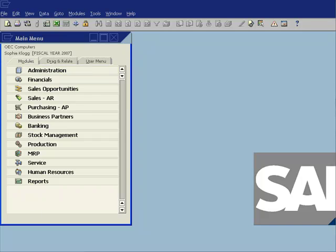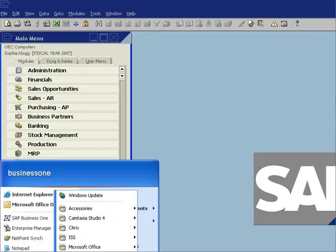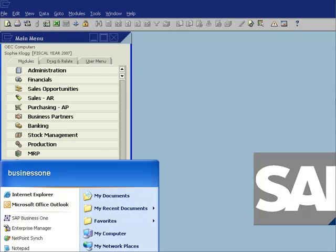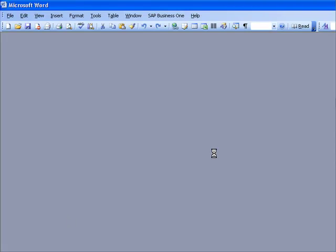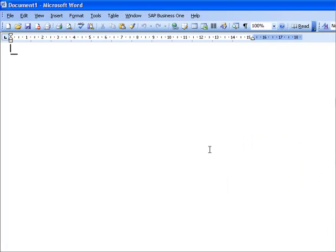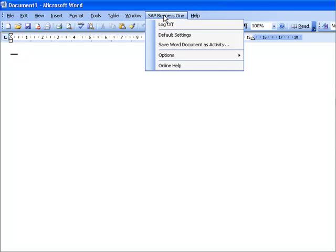One of the things that you'll notice is once we have installed the Outlook integration, if I go ahead and I start Microsoft Word, let's go and look at that, you'll now see with every Word document or within the Word user interface, I now have an SAP Business One menu option. And that now gives me the ability to take any Word document that I create and save it as an activity.